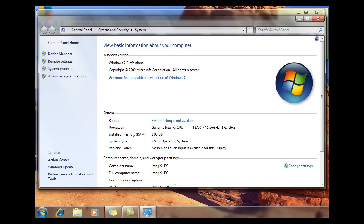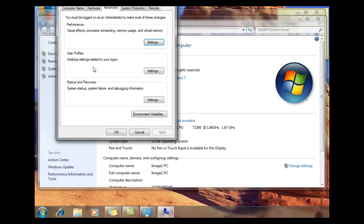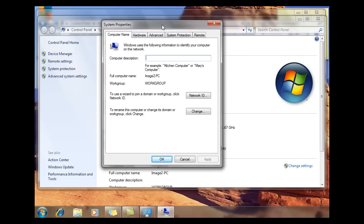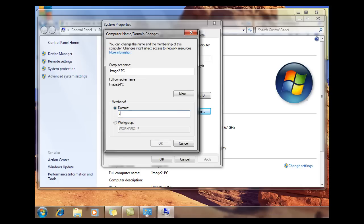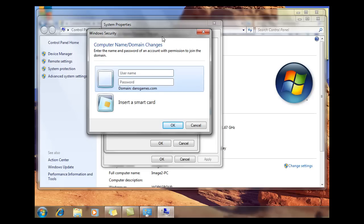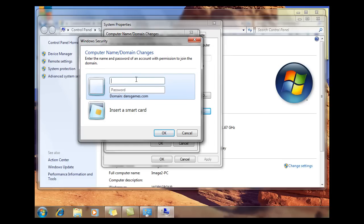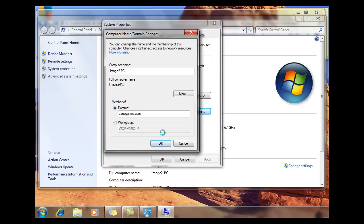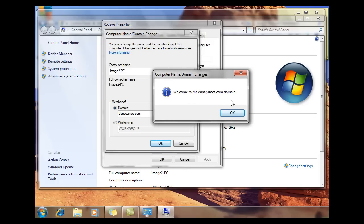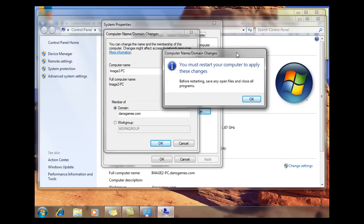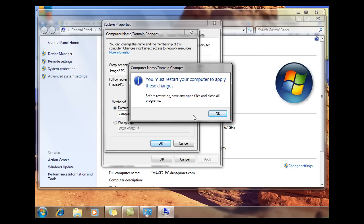Now I'll click back over to System, go to Advanced System Settings, click on Computer Name, Change, and try to join the domain again: dansgames.com. I click OK, and instantly it connects to the server. Now I can put in the server administrator's name and credentials. I type in Administrator and the password, then click OK. We get the welcome message — welcome to dansgames.com. I was able to join the domain. I get another message that when I restart my computer, I'll be able to log on to the domain for the first time.